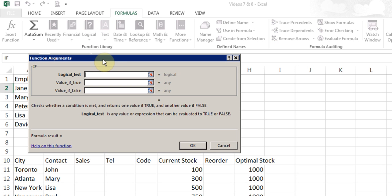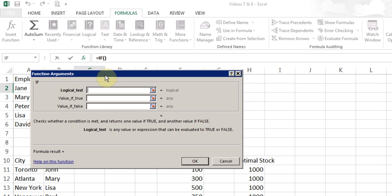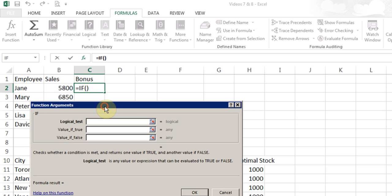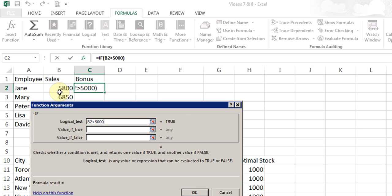What I want to do in this example is figure out which employee will get a bonus and who will not. I want to say that if they sell more than 5000, give them a bonus, maybe 10% bonus, otherwise they will get only 1% bonus. I'll start the logical IF and click on sales. I'm going to put the greater than symbol, so you can use greater than, less than, equal to if you need it. I'll put 5000.